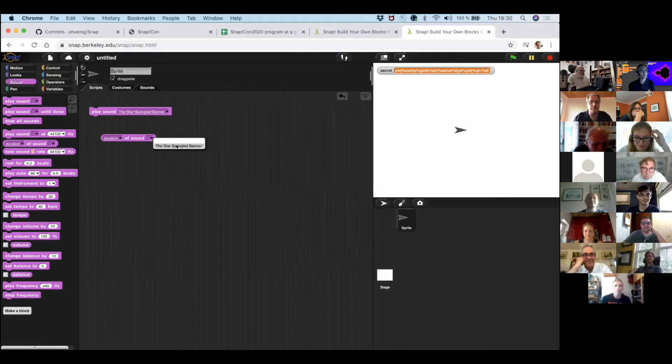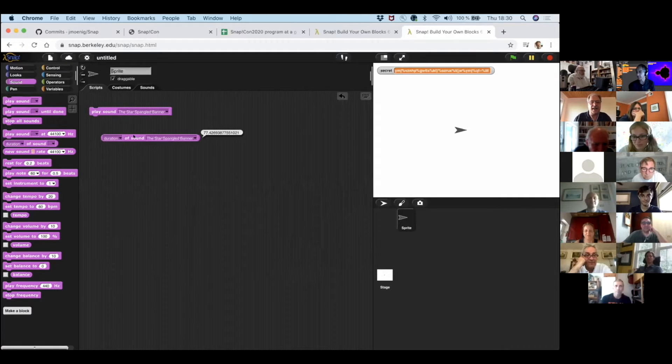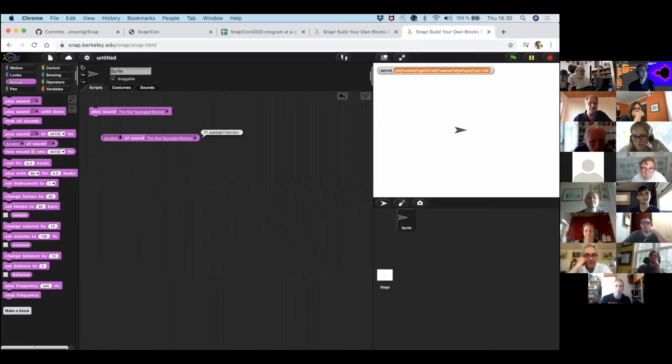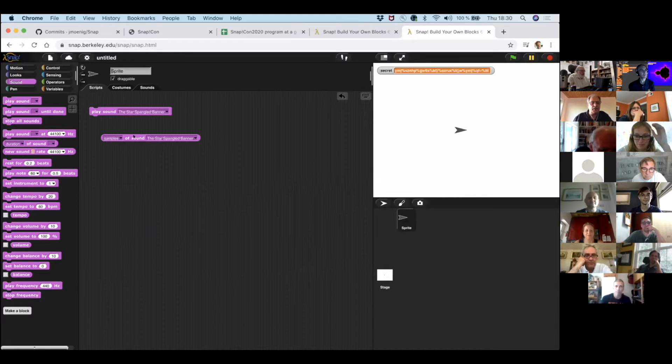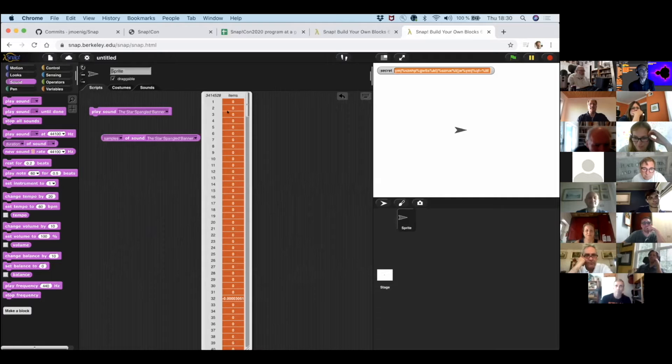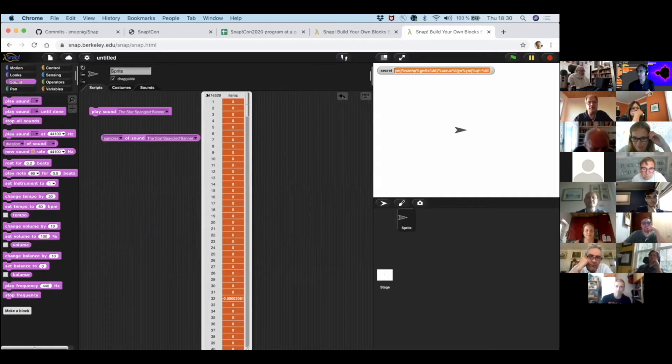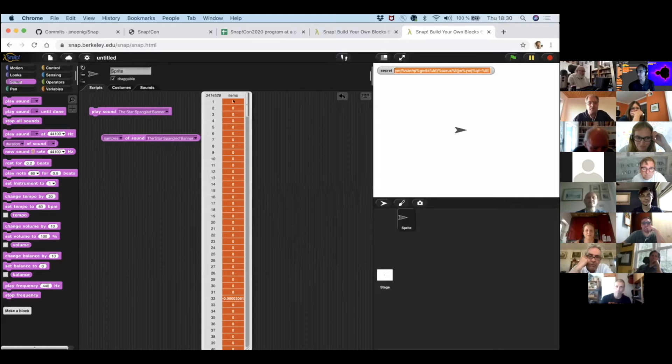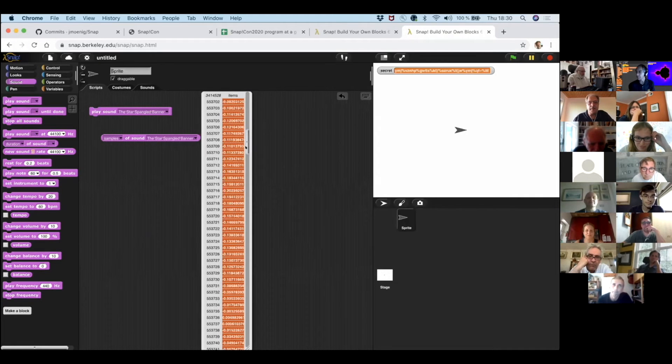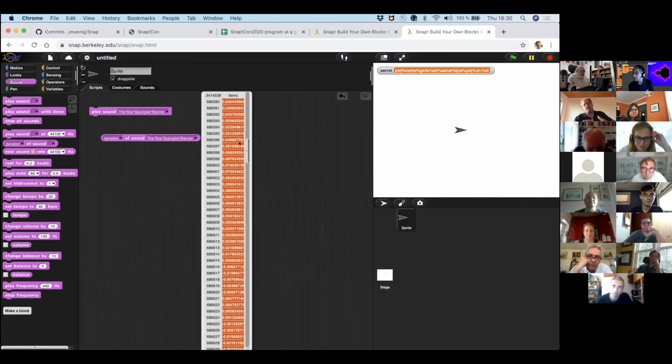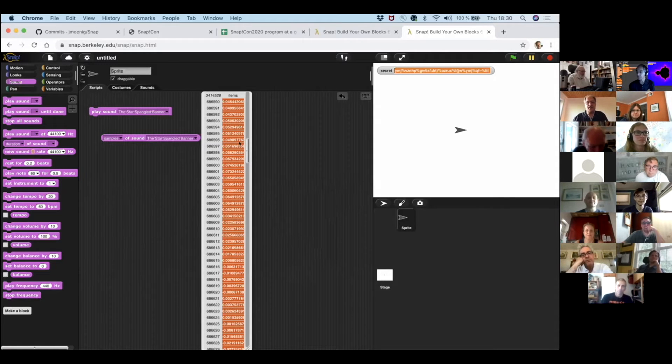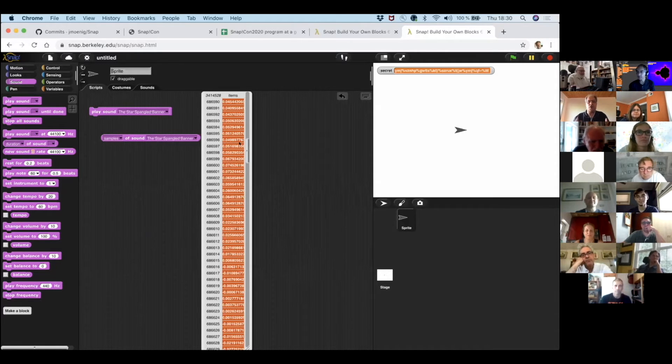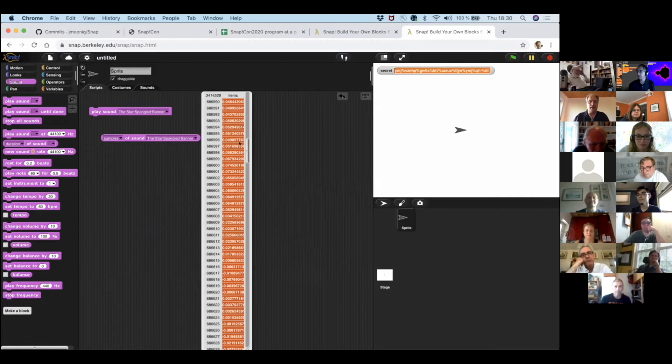So, patriotic thing, I've got the sound. And I can find out things about the sound. This is media computation. I can find out it lasts for 77 seconds. And I can also check the samples. So if I click on the samples, I get the numbers. And it's a list of 3.4 million numbers in between minus 1 and plus 1.